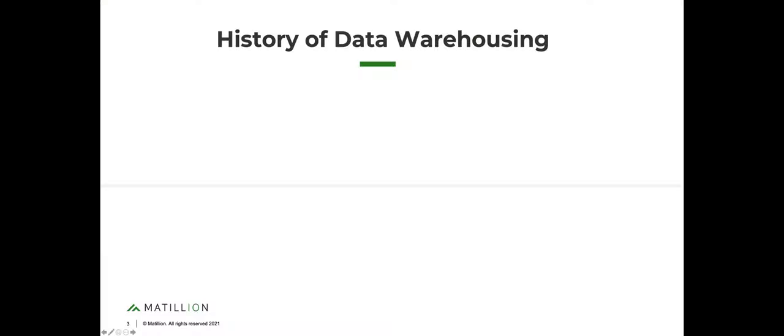So if we've got the chat open, my first question: let's start with a quick overview of the timeline of data warehousing. First question — who out there wants to guess when the database was first invented? What year was the database invented?